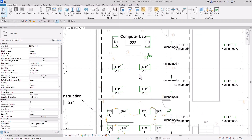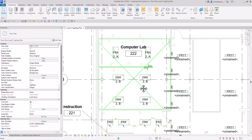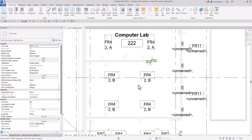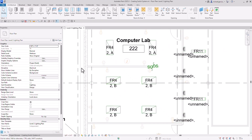So basically, that's how you create your switch system. Hopefully you learned something from this video. Thank you for watching. Have a nice day, bye!